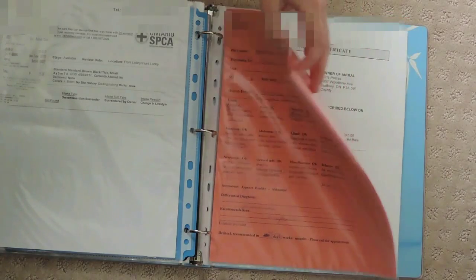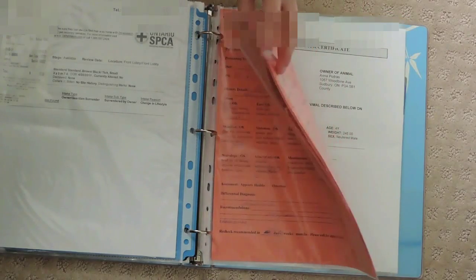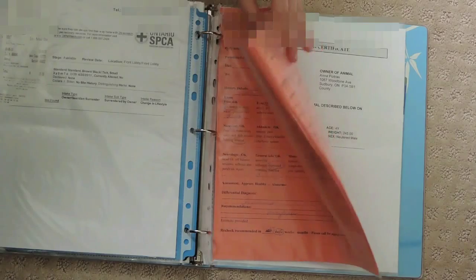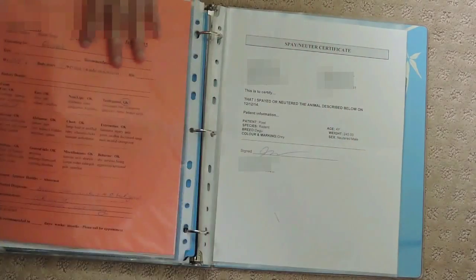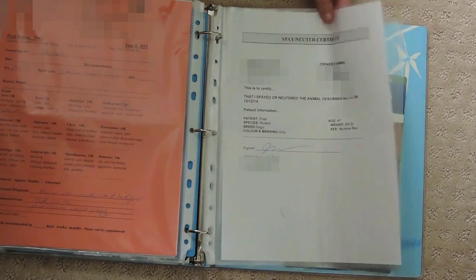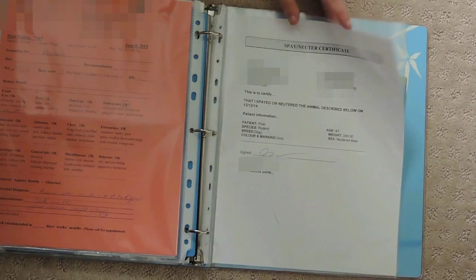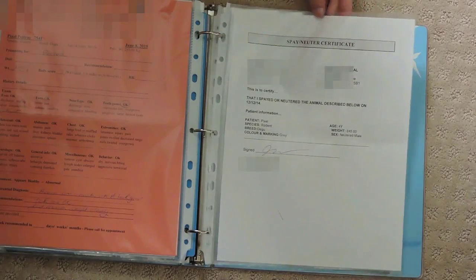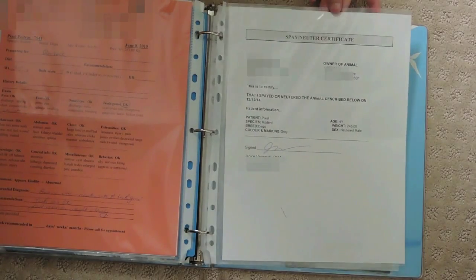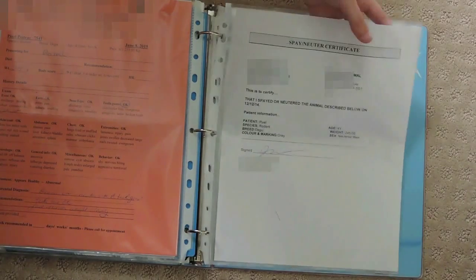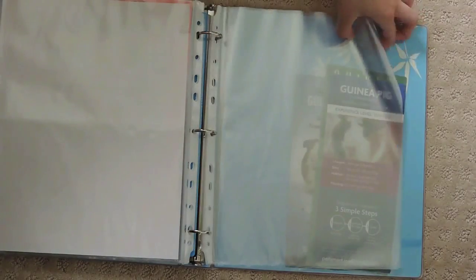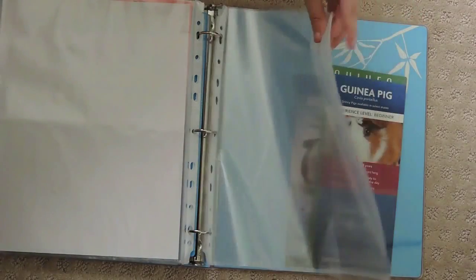If you can see, there's a lot there - it's really thick. Last but not least, I have this neuter certificate from when I neutered Pixel. I also have extra tab dividers or sheet protectors if I want to put more sheets in my binder.